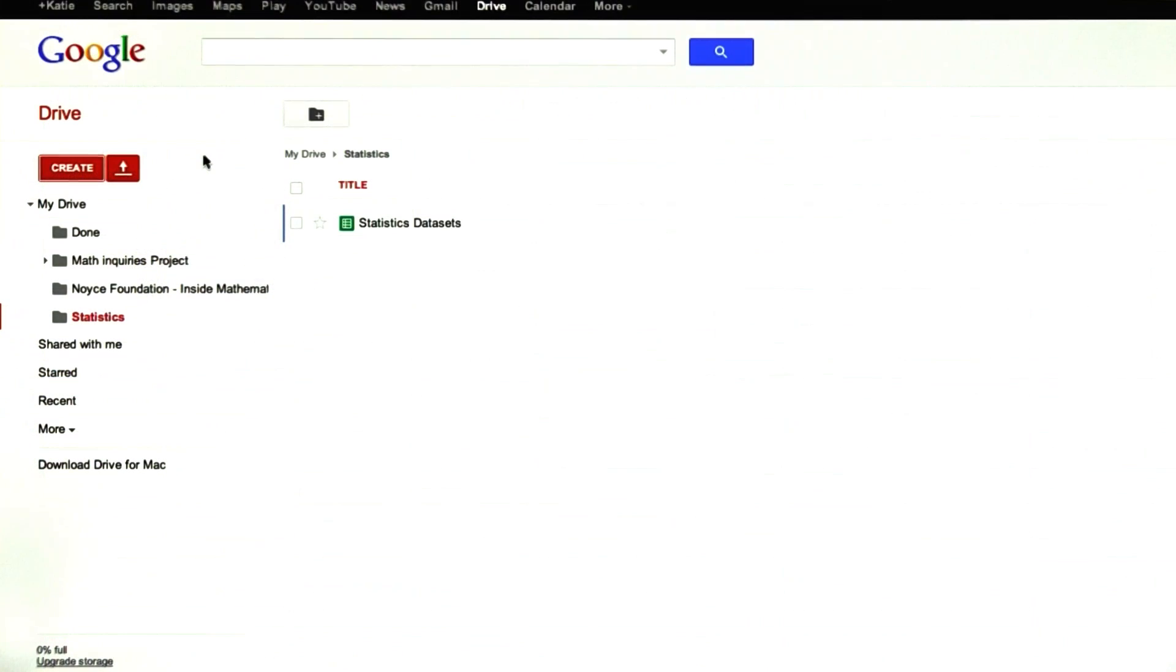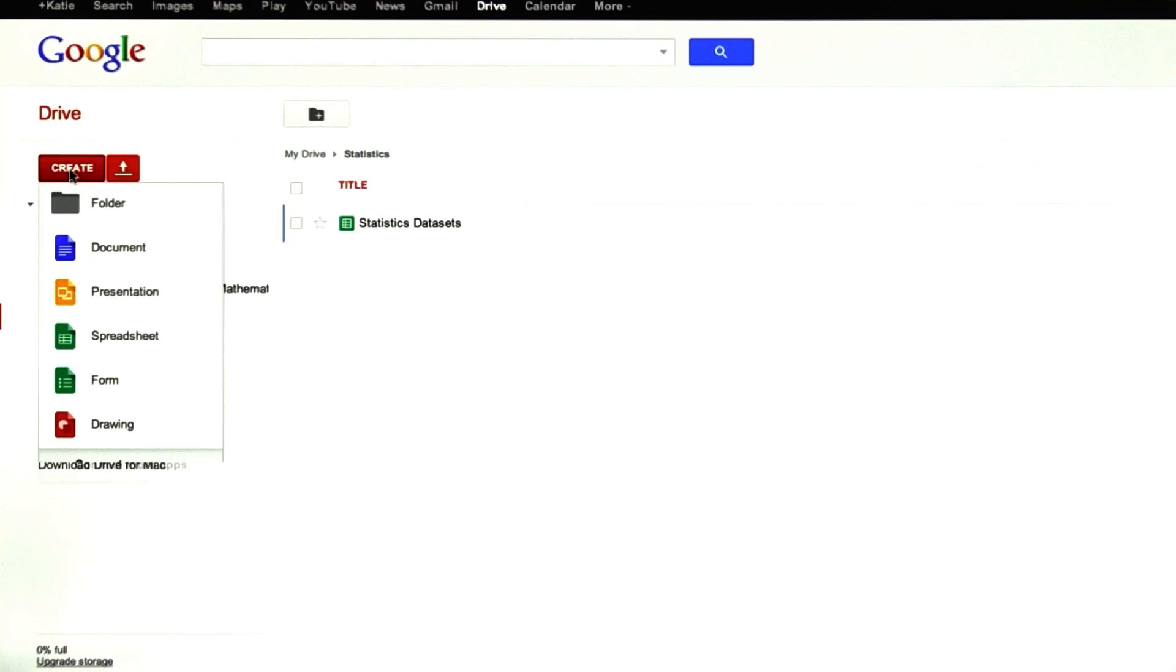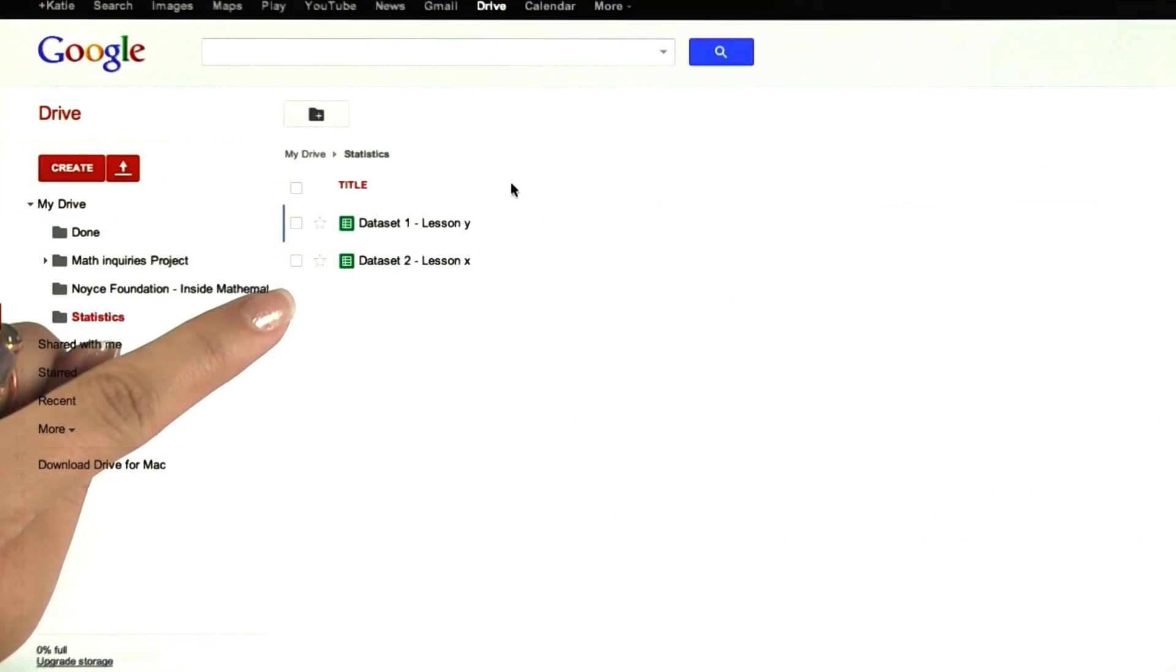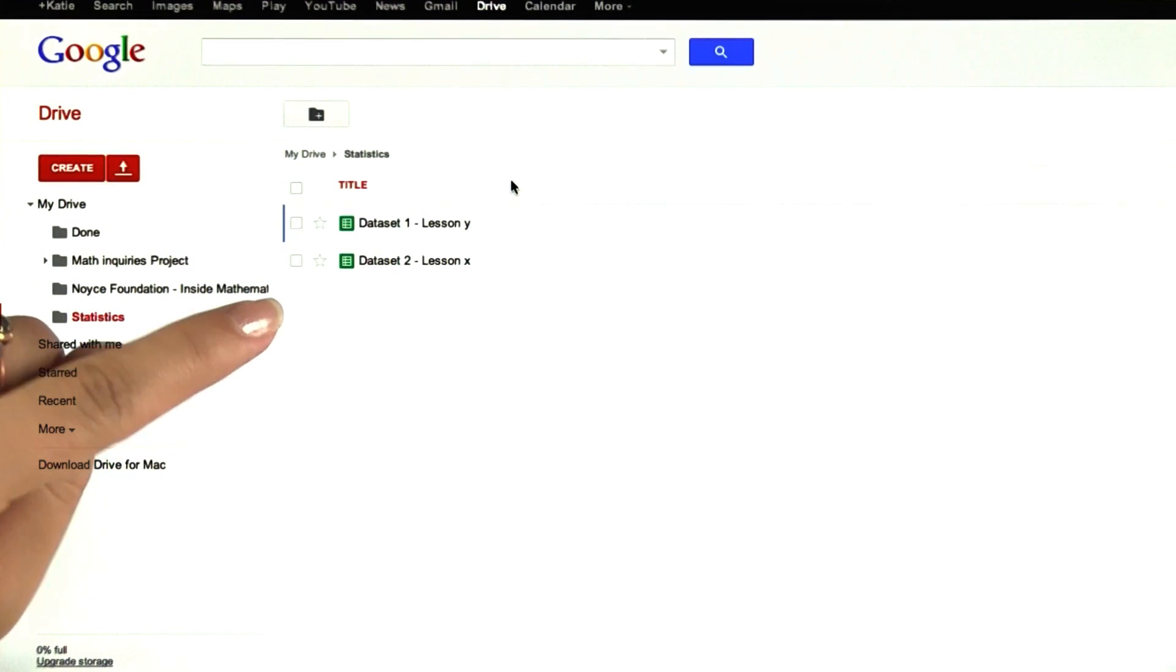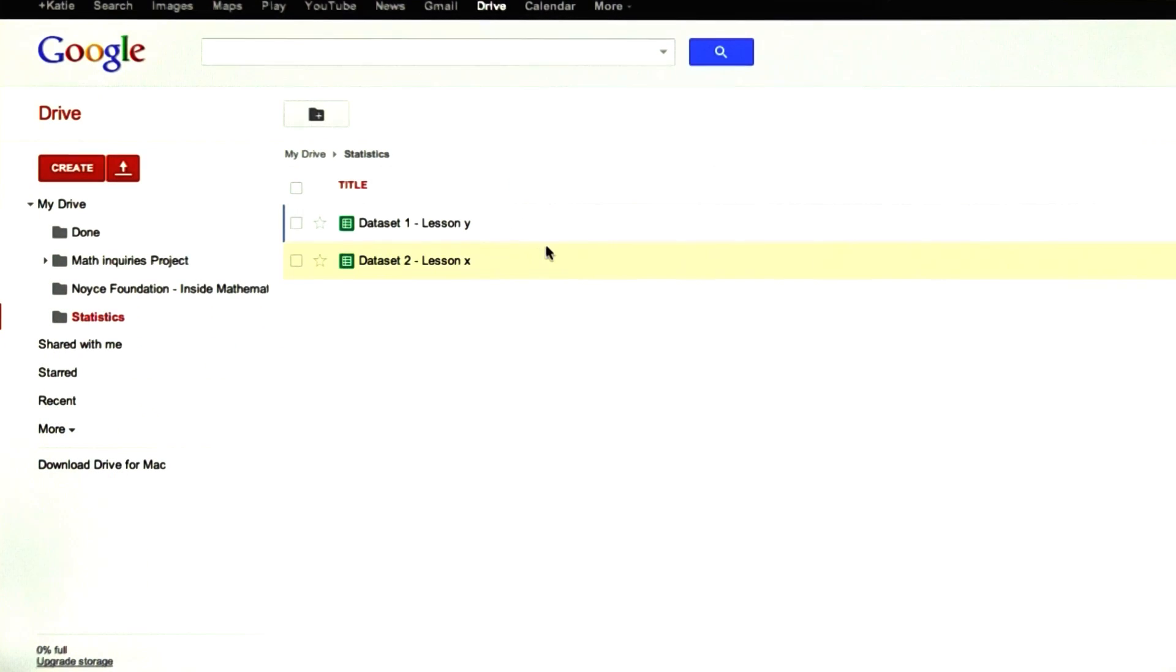Alternatively, within your statistics folder, you can just continue creating new spreadsheets and then naming the entire spreadsheet the name of that data set that I originally provide you. It's up to you.